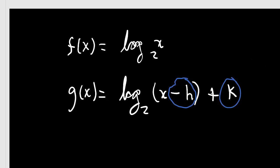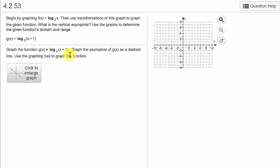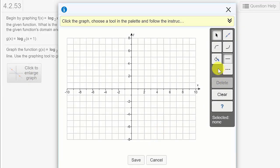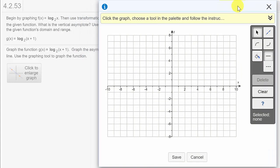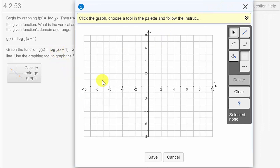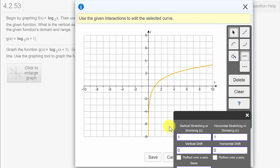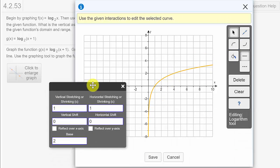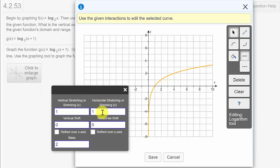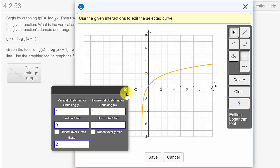So let's go back to the graph. We have inside these parentheses x plus 1. I'll click to enlarge and move this over so we can see our problem. I'll select the logarithm tool and click on the graph. Since I have the plus 1 in here, that's going to move it to the left 1 unit. So I have a horizontal shift of 1 unit to the left — that's negative 1.